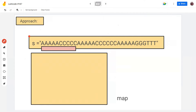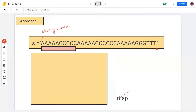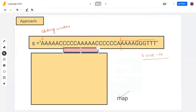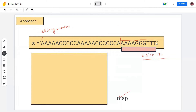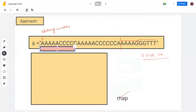Our approach will include sliding window and a hashmap. The sliding window will start from index 0 and go up to S.size() minus 10. So if our sliding window starts from here, it will cover up to the last valid position.